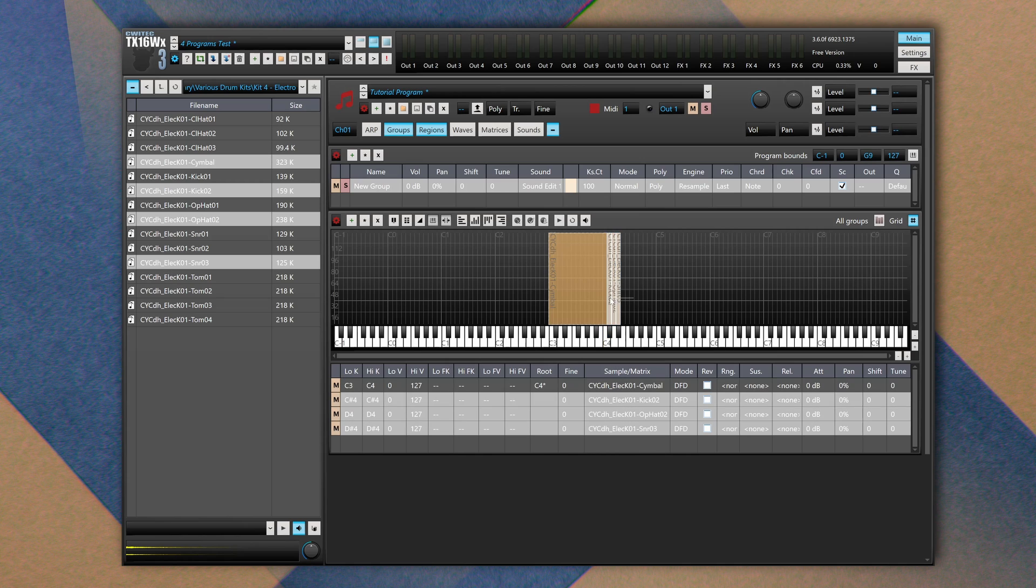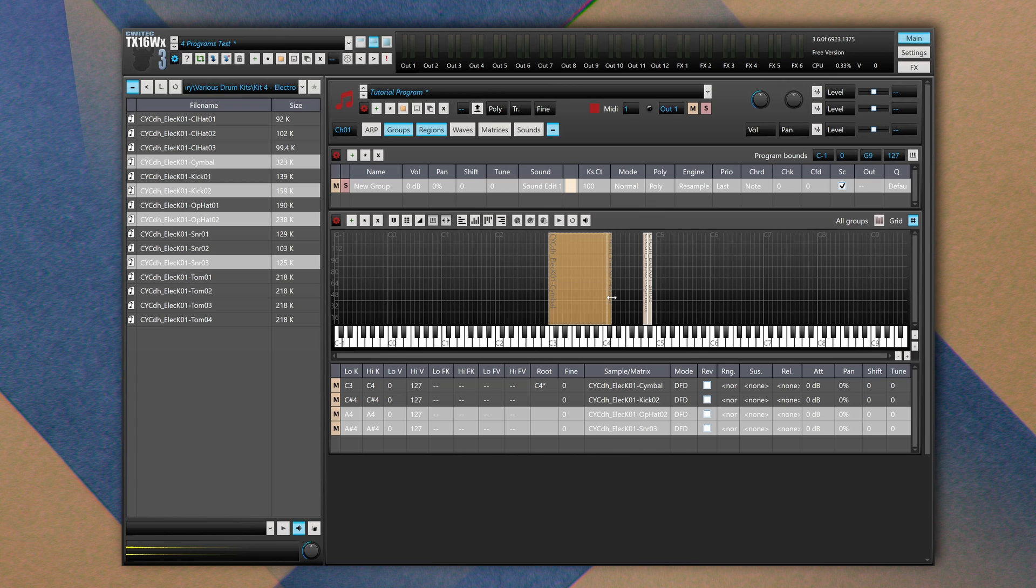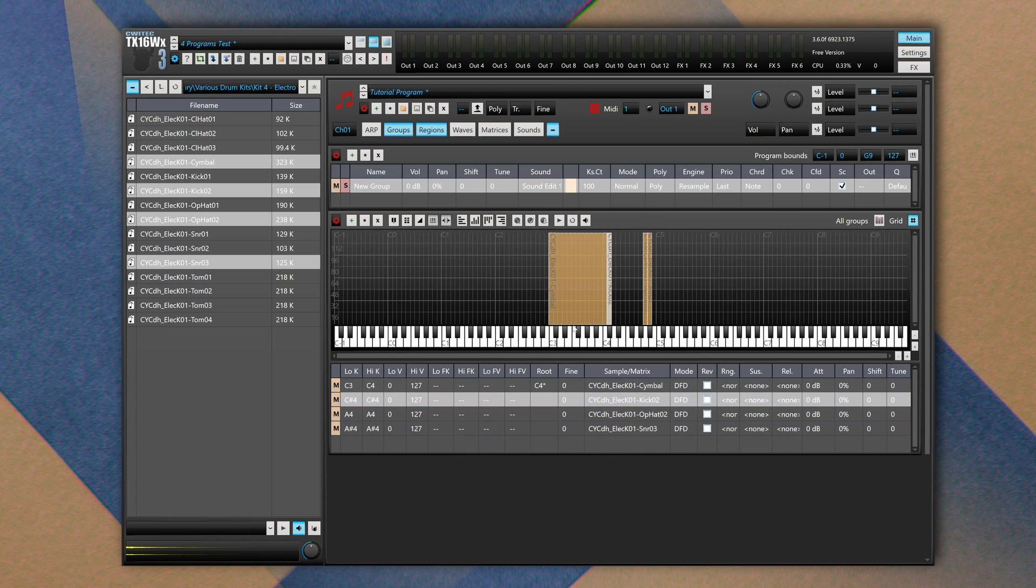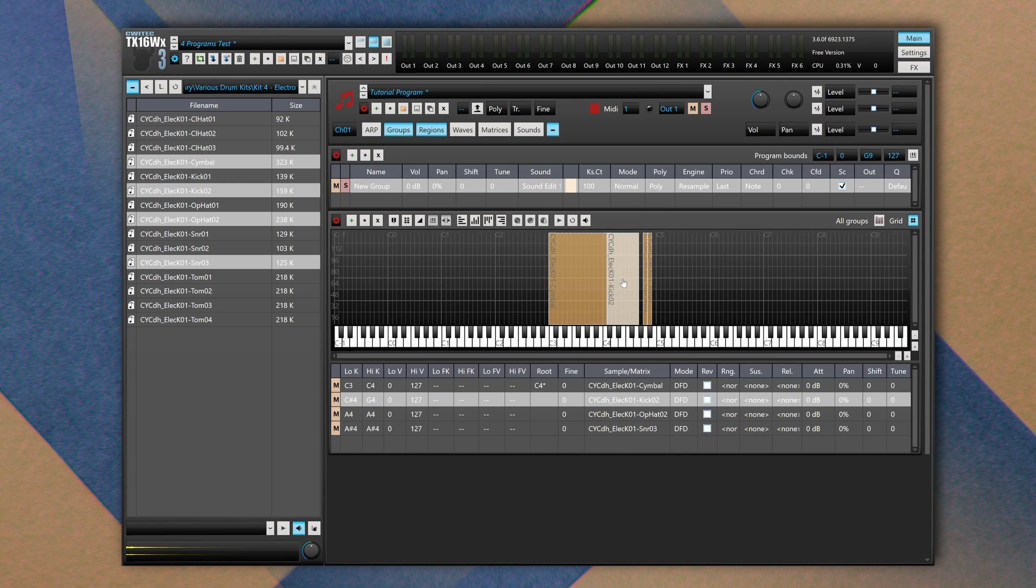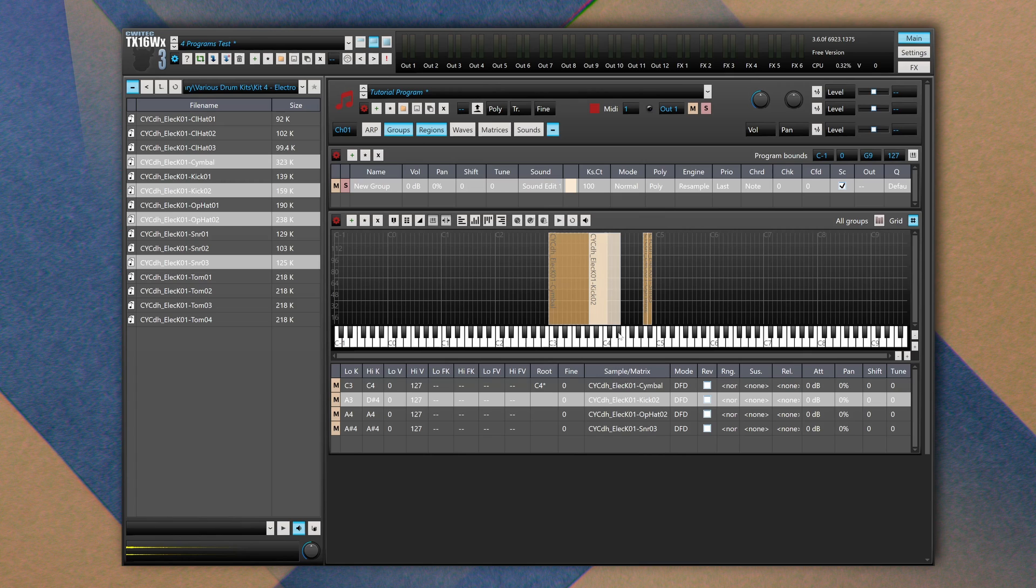As you can see we can extend the region of each sample. What's cool about the TX16 is that we can overlay different samples. So let's take this second audio file which is a kick sound. Let's make this region bigger and let's try to overlap this region to the previous one by simply moving it back. When we press this key, we're going to hear the kick alone. This one, the cymbal sound. If we press a key in the middle, we're going to hear both of them.